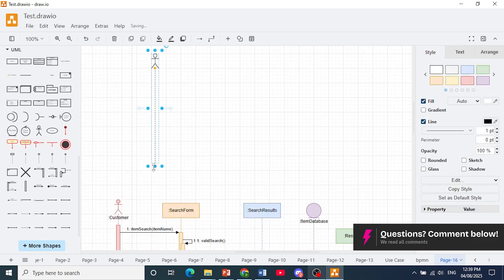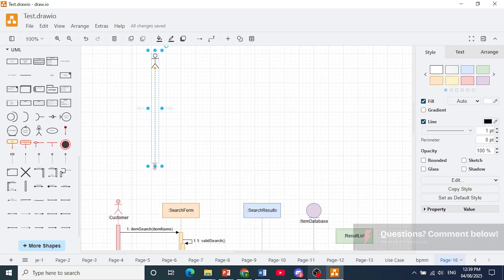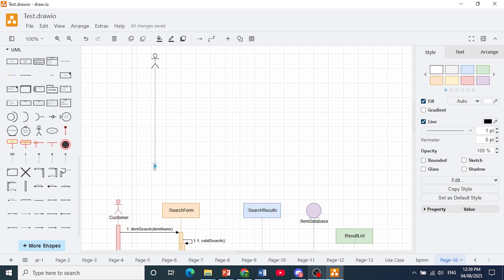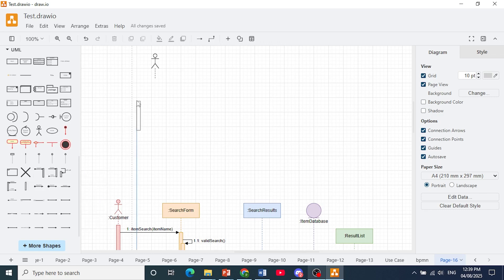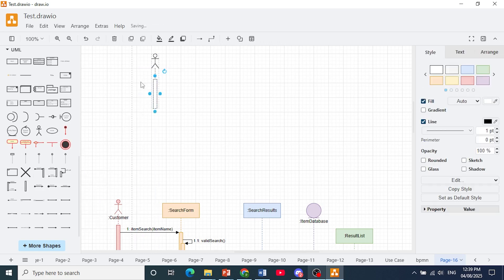Of course you can go ahead and reduce the size of this lifeline. You can just drag this one up just like that and let's say you want to attach an activation bar. You just drag it here and when you see this icon drop in.